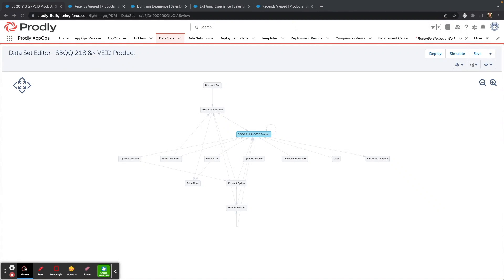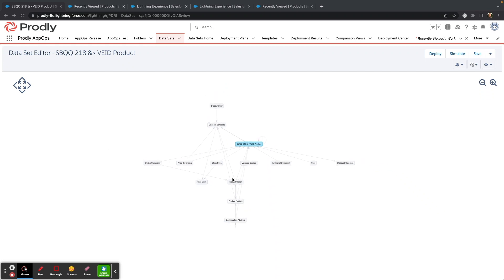Before we get started, it's important that we understand how Prodly moves your data, and that's with datasets. A dataset is like a pre-built automation that captures all of the relational data of any given root object you're looking to move.